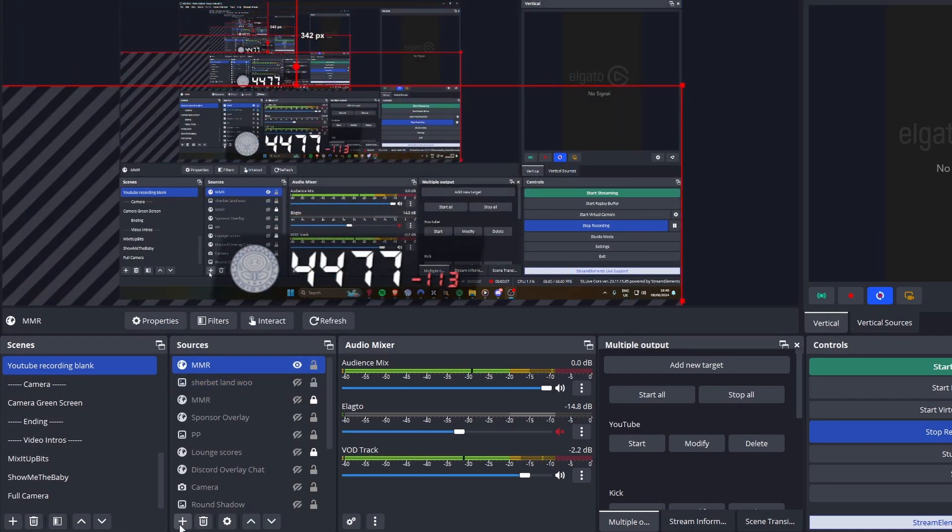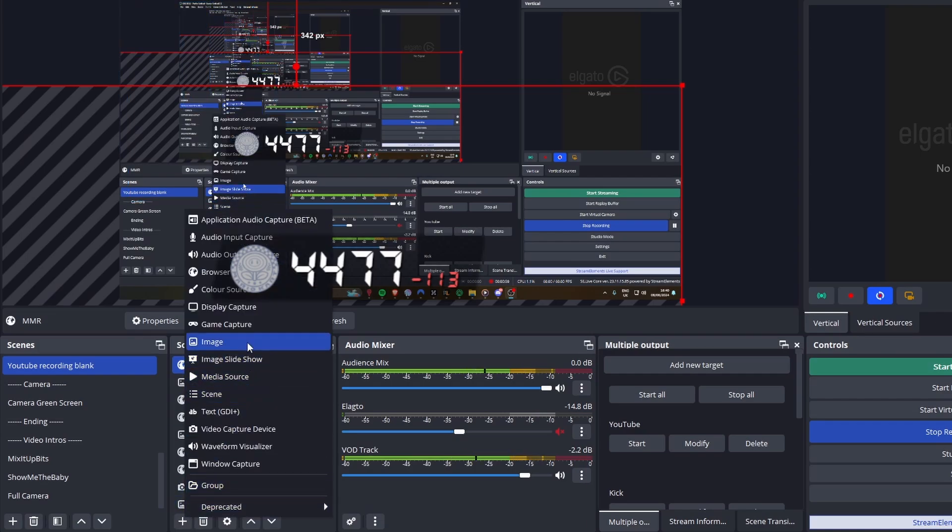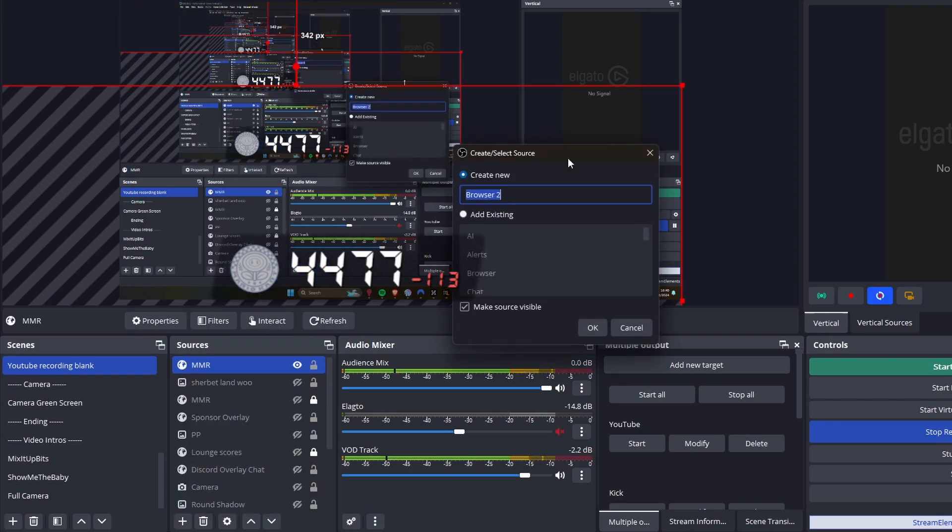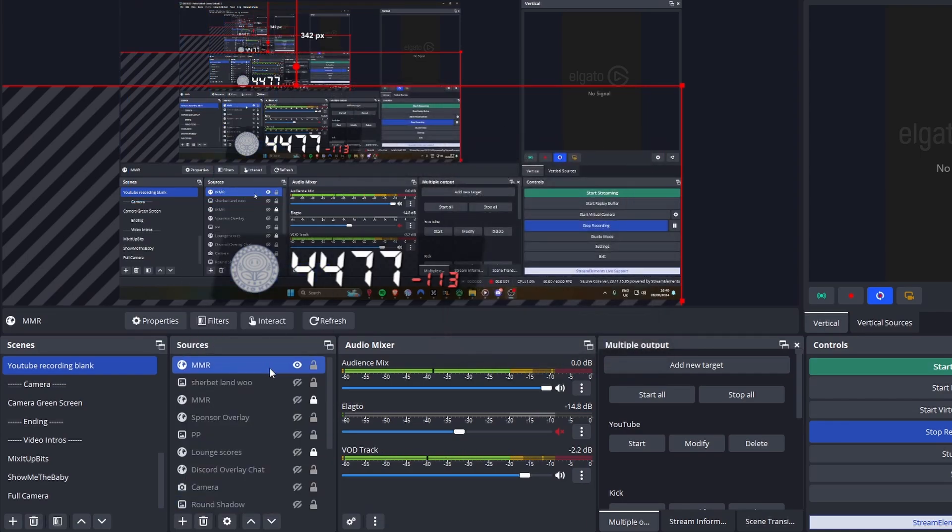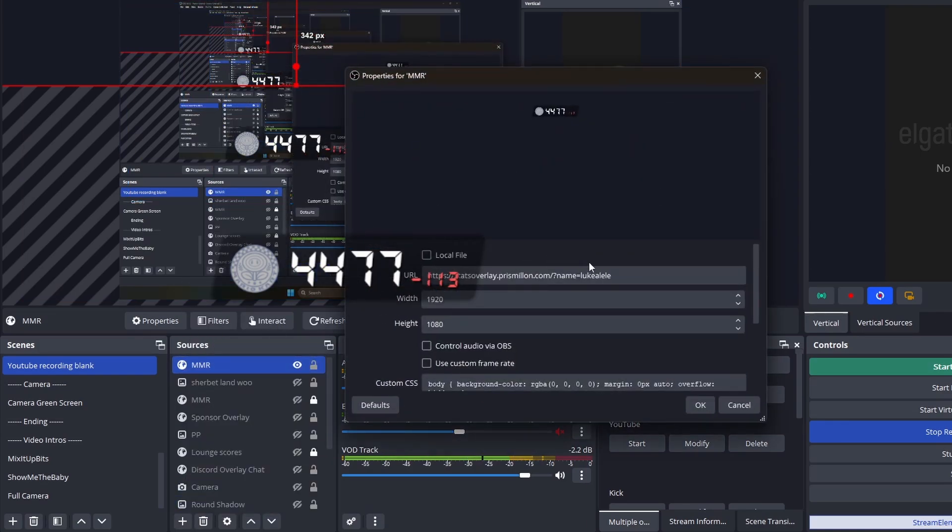So what you want to do, you'll go to browser source here, click browser. And then once you're on there, this screen here will pop up.